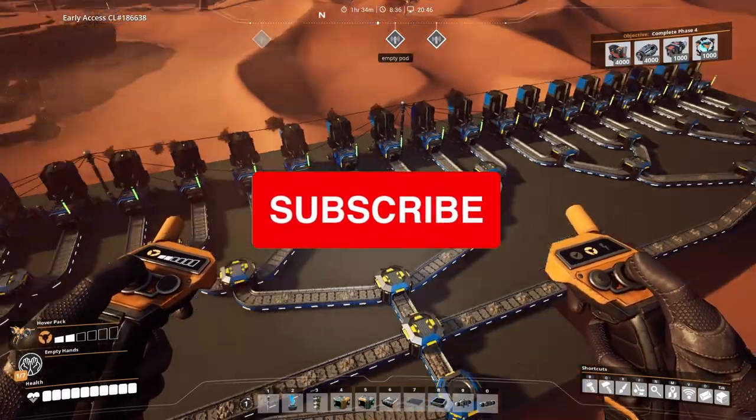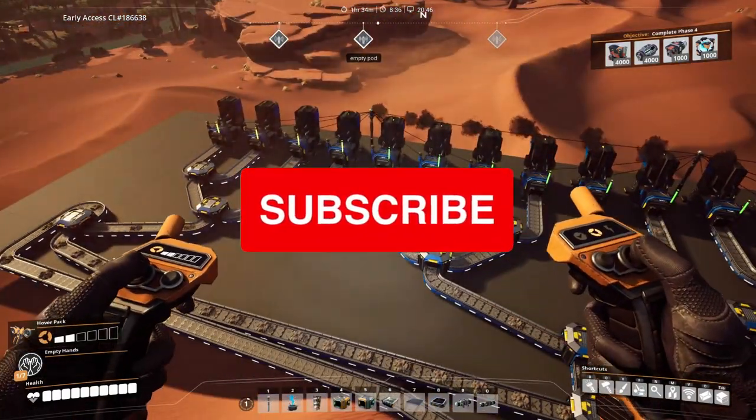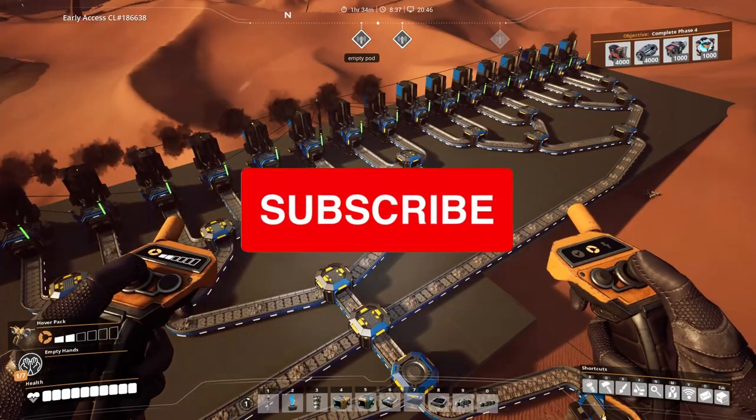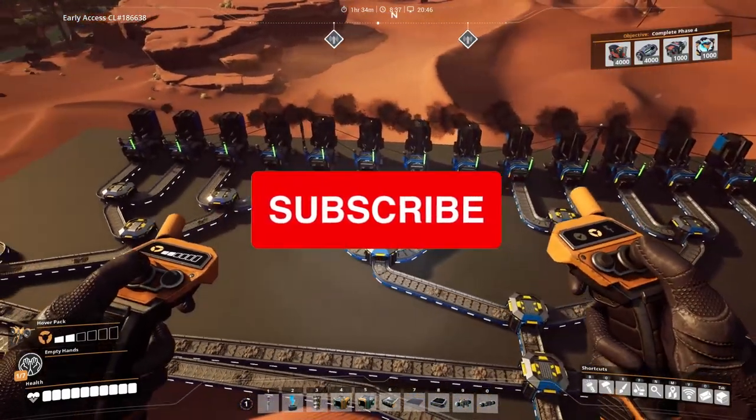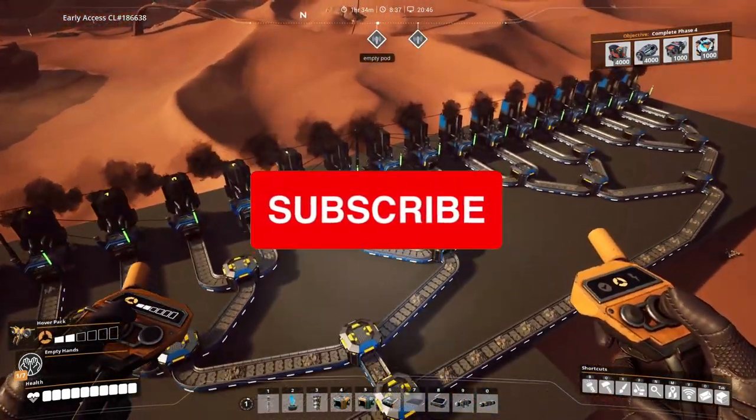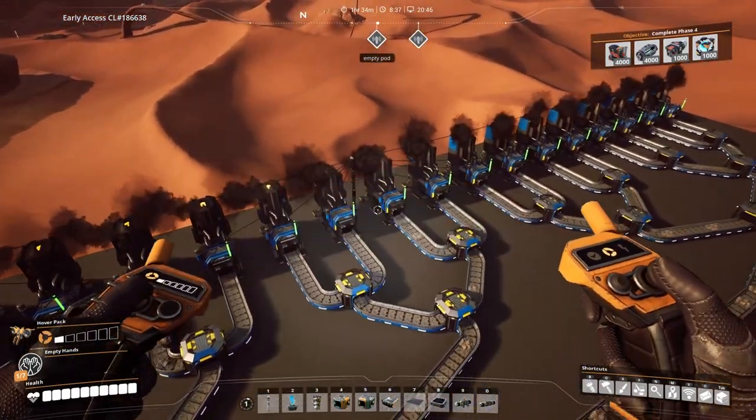Remember to subscribe to get notifications for future tips and tricks videos like this — that really helps the channel to grow, and I see it as a win-win situation.